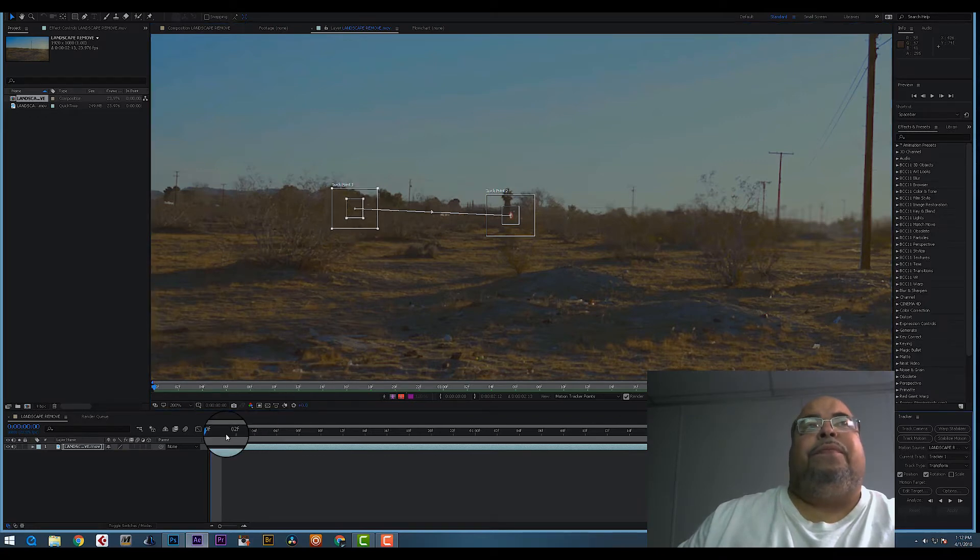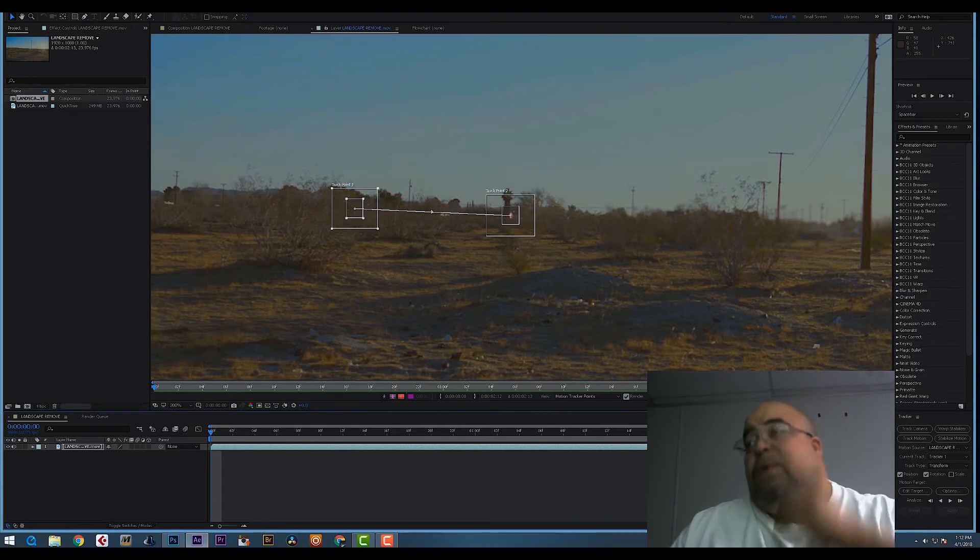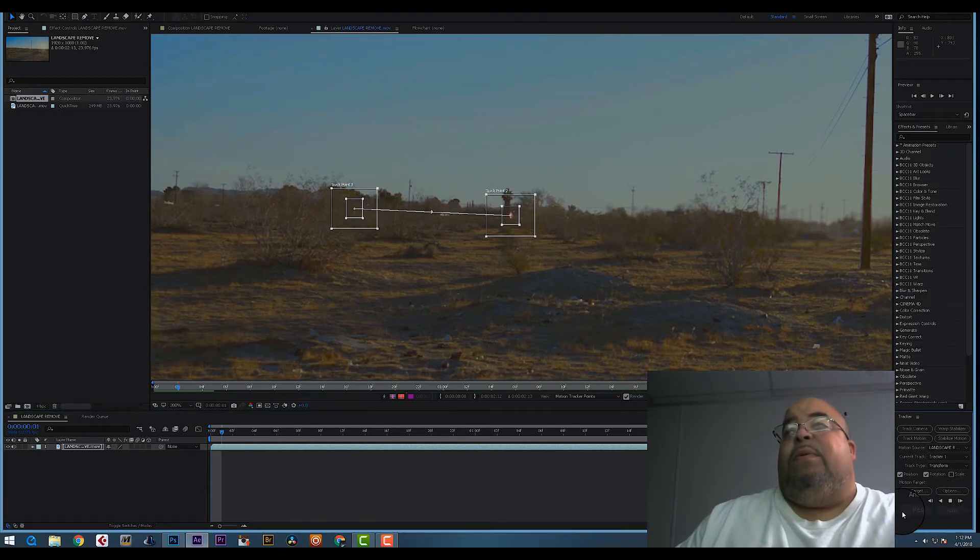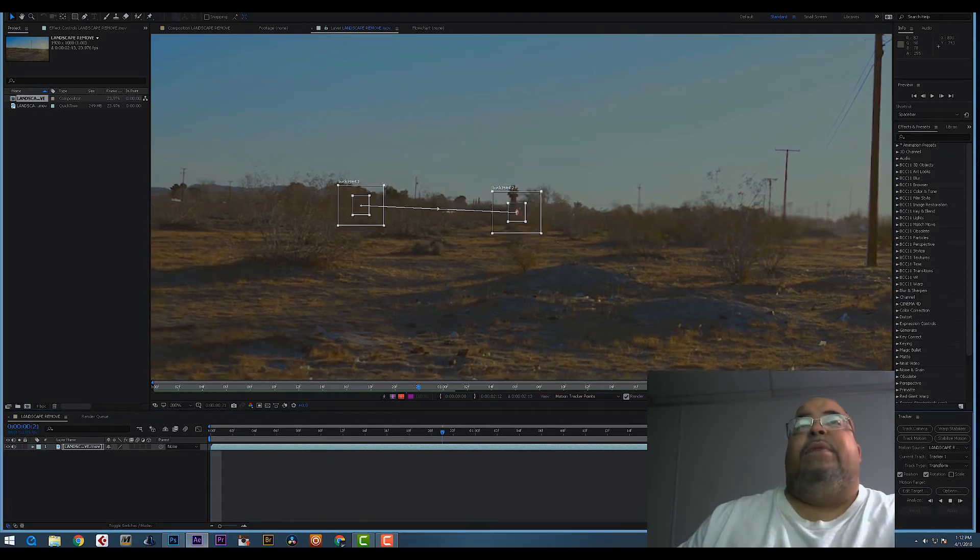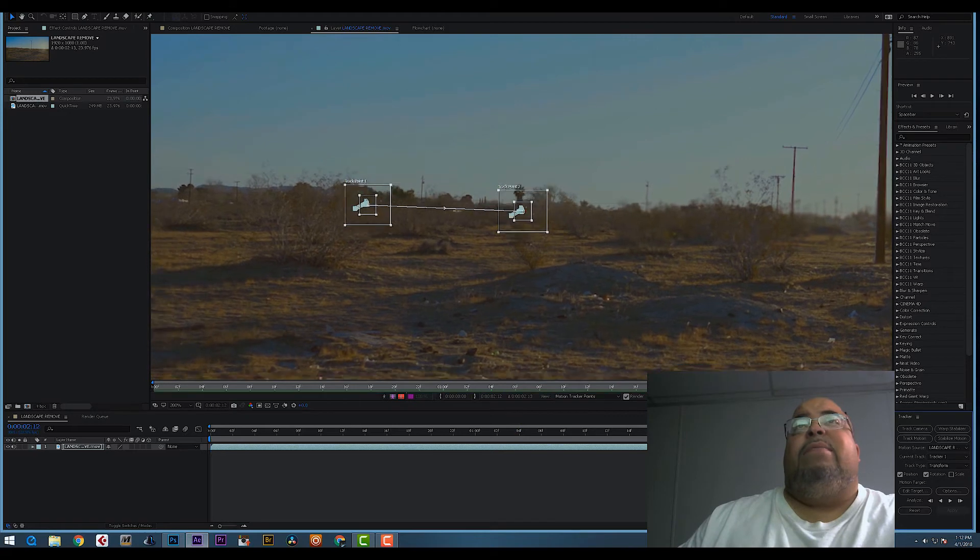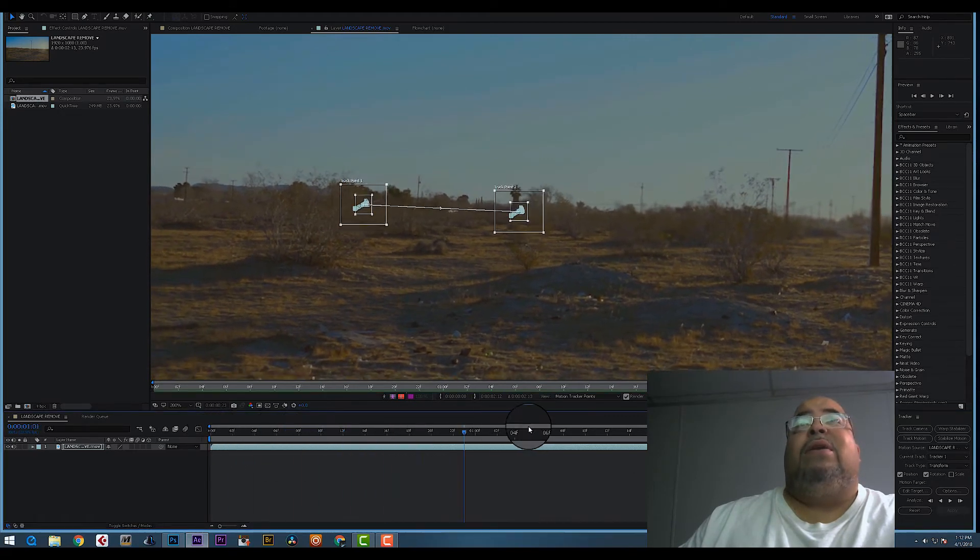That looks good. So we hit the forward and it's tracking. And it looked like it did a great job, it looked like it stuck to it very good.